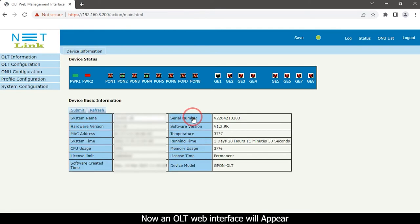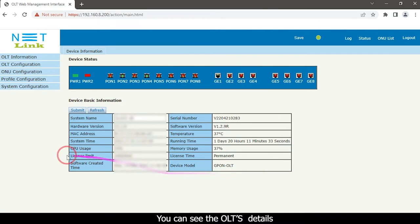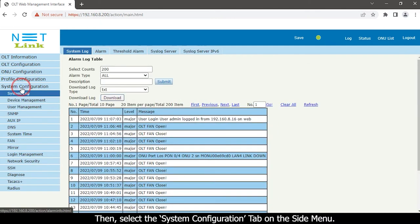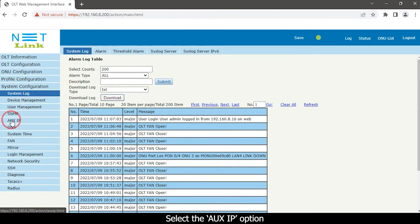Now an OLT web interface will appear. You can see the OLT device details. Then select the system configuration tab on the side menu. Select the OS IP option.